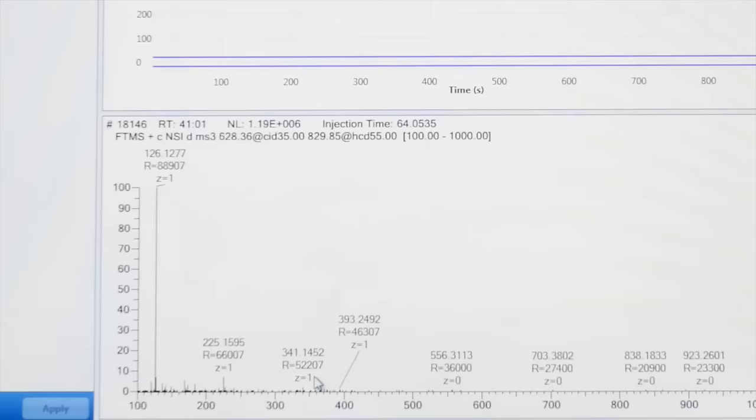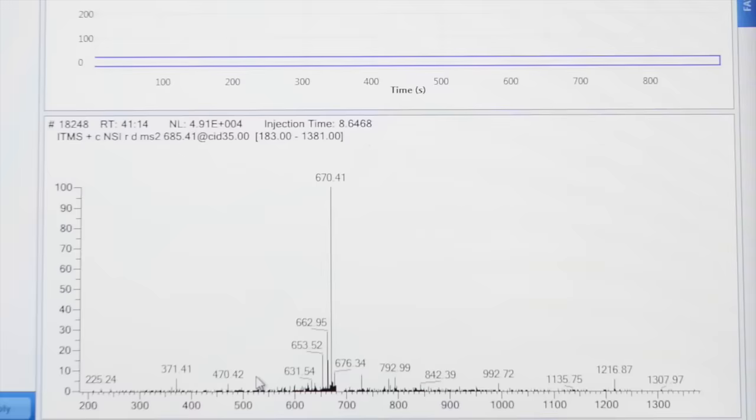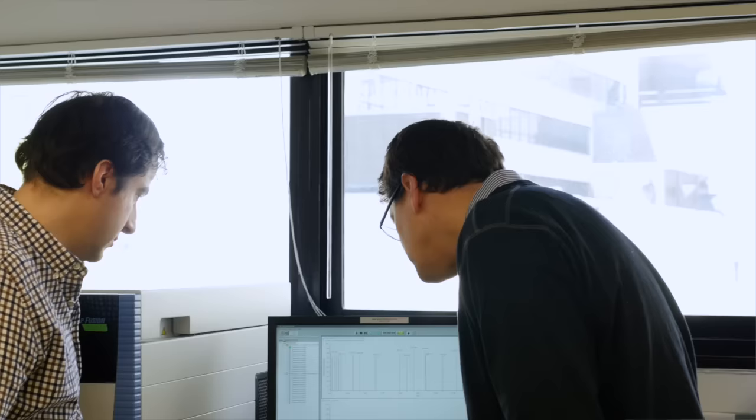With the Orbitrap Fusion Lumos, I think we can now have the same depth of analysis that we get when comparing just two samples, and get it across all ten samples.